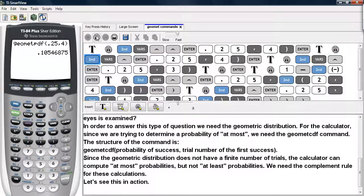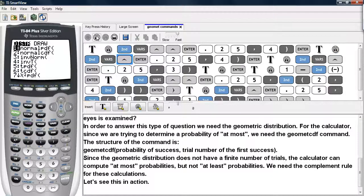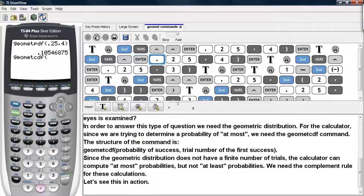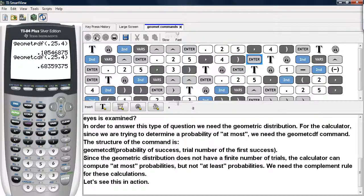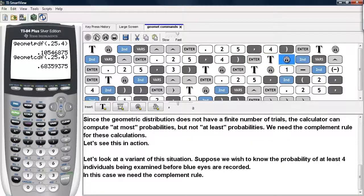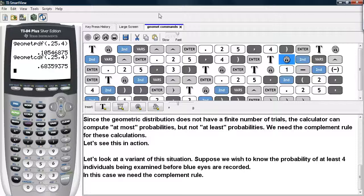So we hit 2nd VARS, scroll up to GeomCDF, then hit Enter, type in the probability of success, then a comma, and then the trial number in which the success is to be determined. Here we see that the probability of at most four trials being used is about 68.3%.